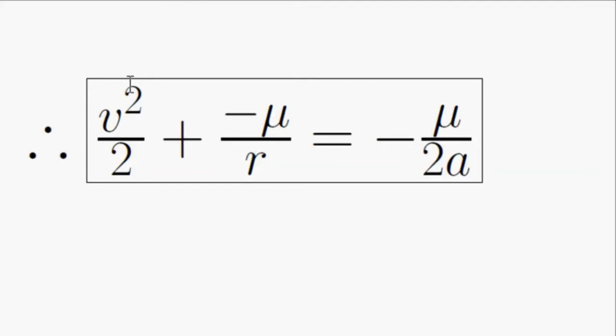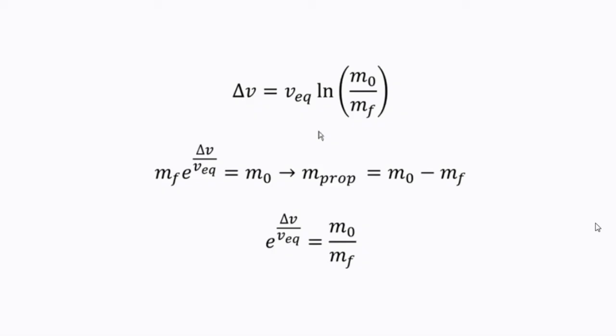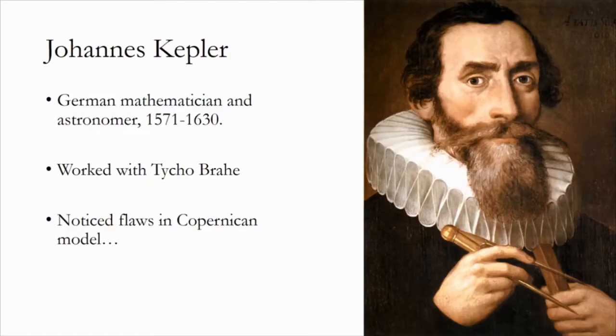We've basically figured out a way to relate our velocity and our radius directly, given we know our semi-major axis, which all we have to do is divide both sides by equivalent exhaust velocity, exponentiate both sides, and then multiply both sides by final mass.